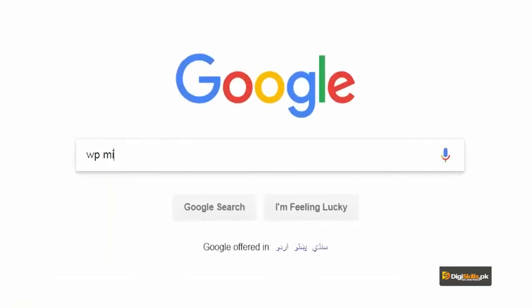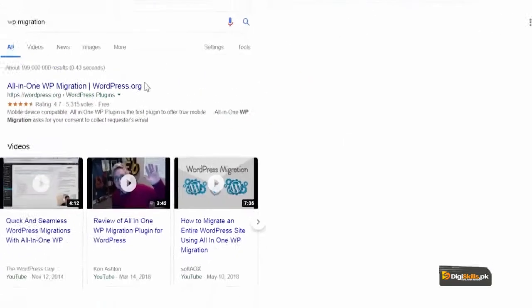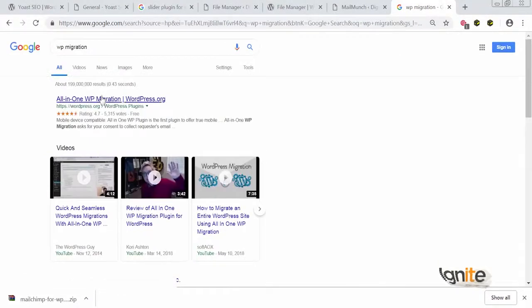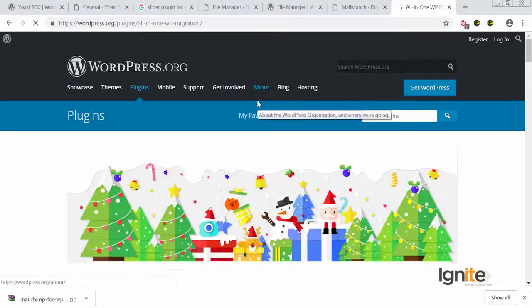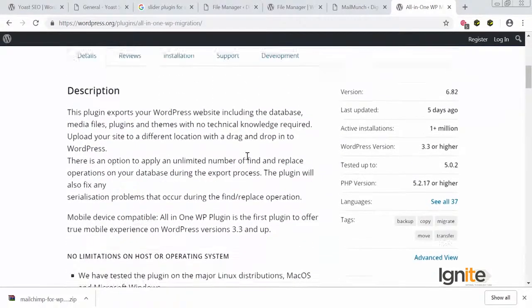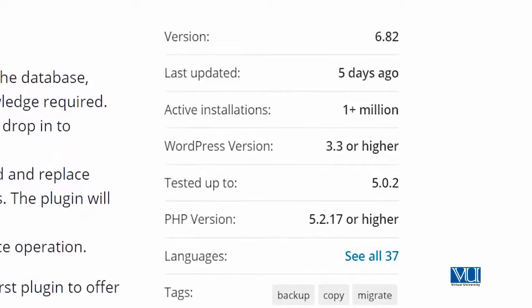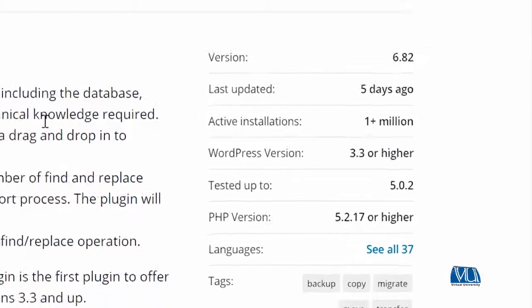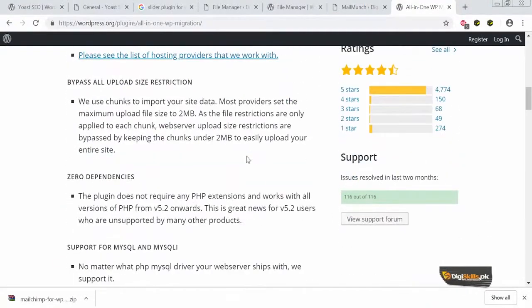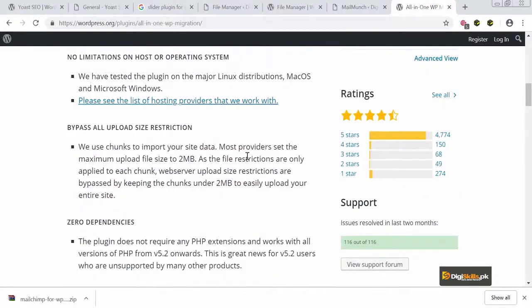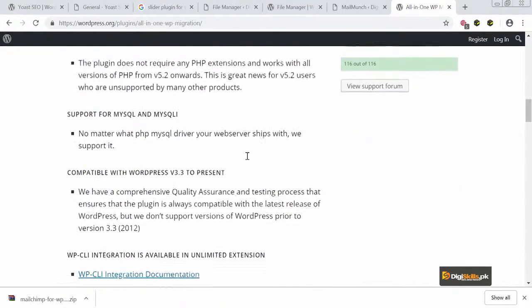Let's go and search for the WP Migration Tool. This tool's full name is All-in-One WP Migration. It was last updated five days ago, has one million active installations, and is compatible with the current version of WordPress. It has no limitations, can bypass all upload restrictions, and has zero dependencies.